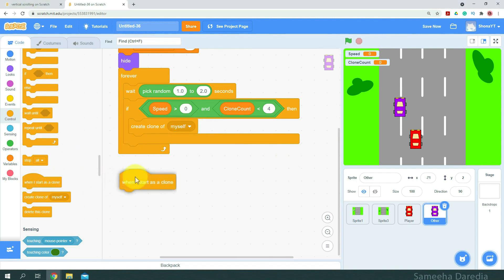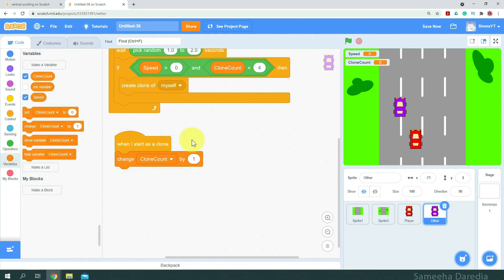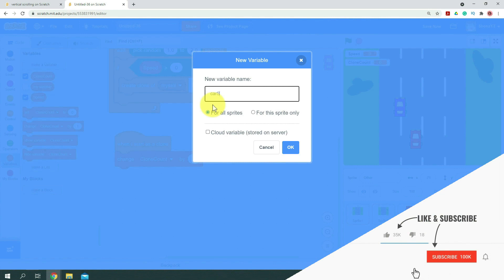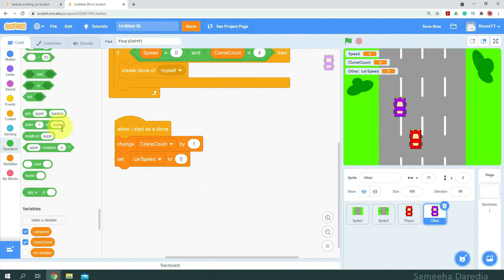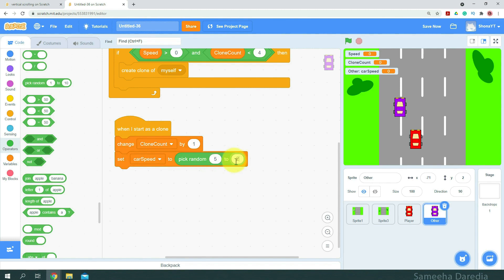So here I'm going to get a 'when I start as a clone' header block. When I start as a clone, we want to change cloneCount by 1. We're also going to make another variable, carSpeed — for this sprite only — because we don't want the other car's speed to be the same as the player's. So we are going to set carSpeed to pick random 5 to 22.